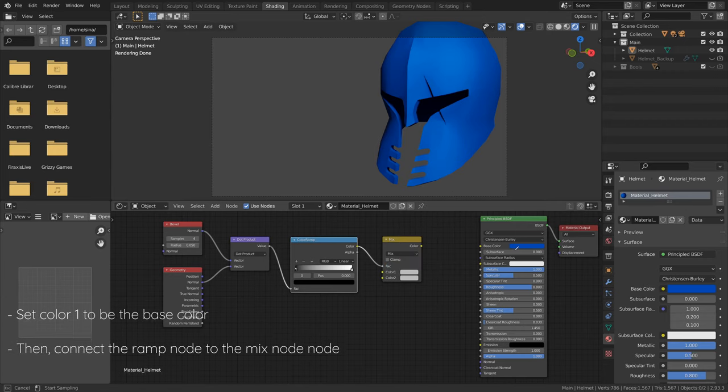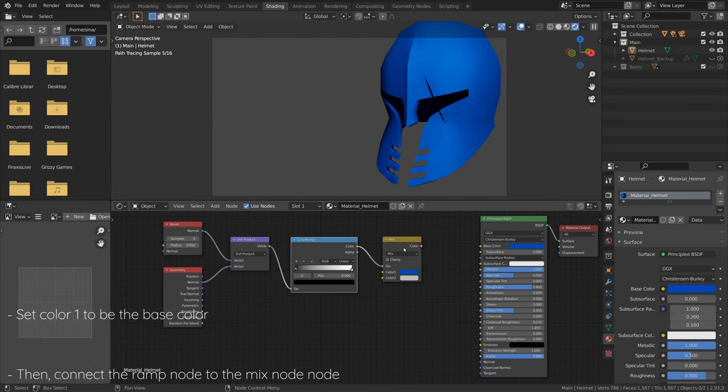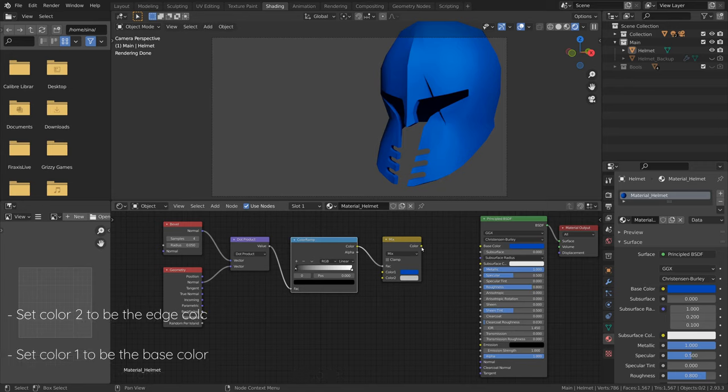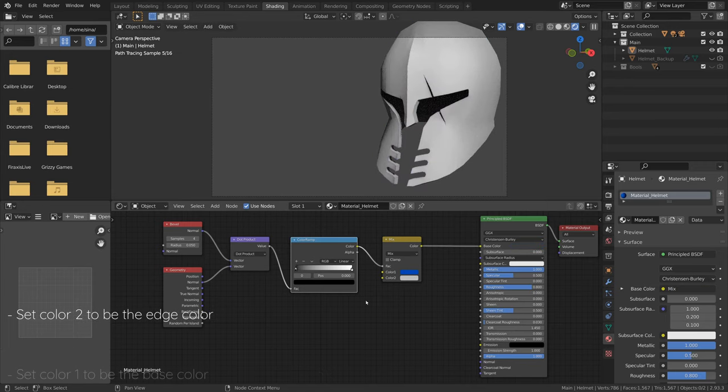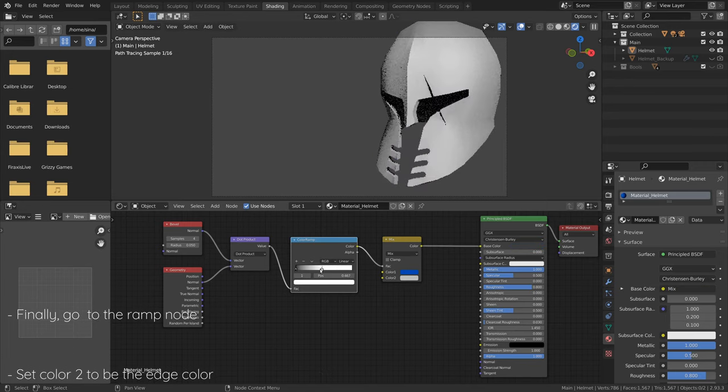On the MixRGB node, set Color1 to be the base color, and set Color2 to be your desired edge color.